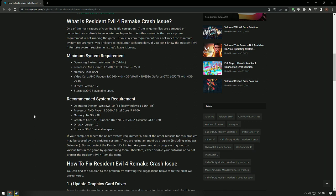If your computer meets the system requirements in the video, another reason for this problem may be caused by the antivirus system. If you are using an antivirus program, including Windows Defender, it may interfere with the Resident Evil 4 Remake game.